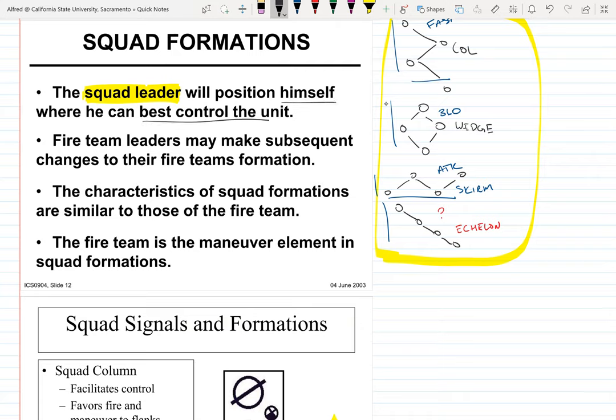The squad leader's job is basically the same as the fire team leader, but you're in charge of three fire teams instead of three individuals. You position yourself in the best position to control your unit — not at the front, not all the way to the left or right, but somewhere you can control all three fire teams. Fire team leaders make subsequent changes to their fire team formations. As a squad leader you tell them the formation type — you're not supposed to manage the individuals yourself.